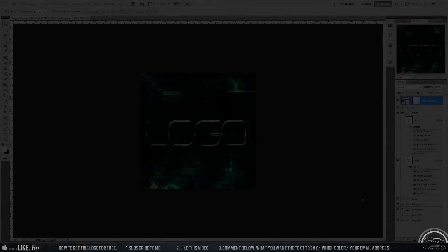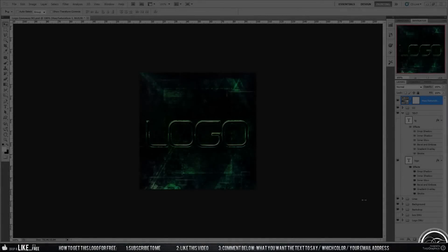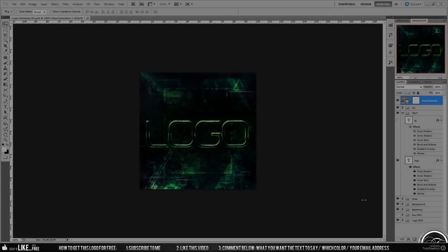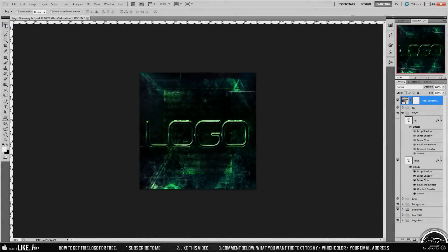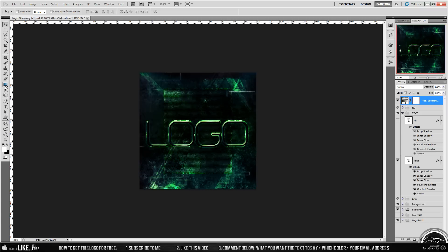All right guys, Top Graphics here, and I just want to thank you for 500 subscribers. This is also a giveaway to show my appreciation. It's a logo giveaway. If you see my previous giveaways, it's gonna work exactly the same way.